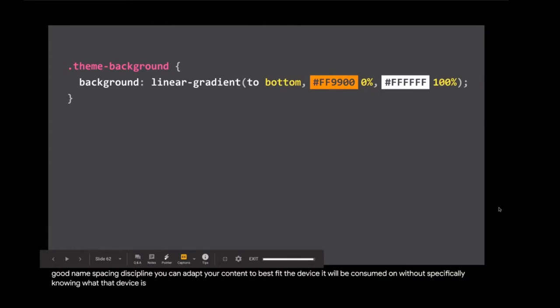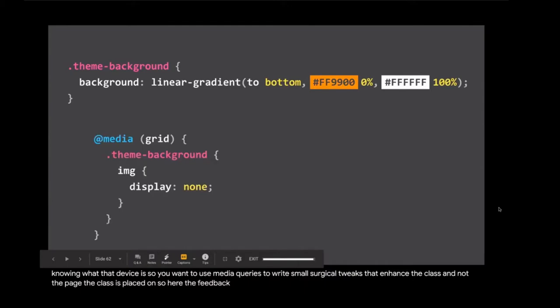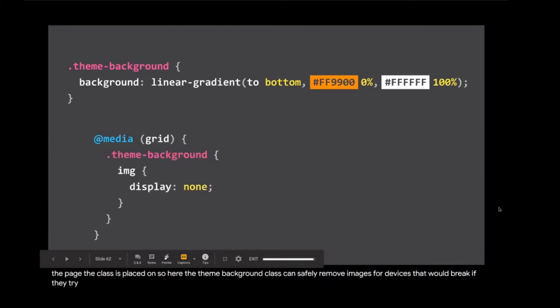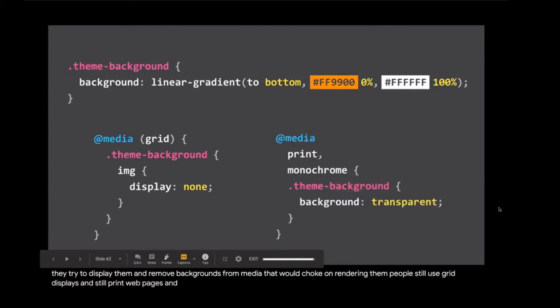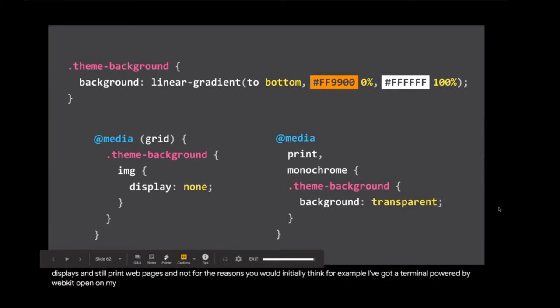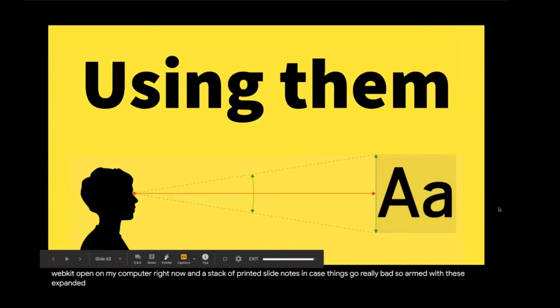So why is all of this so great? With good namespacing discipline, you can adapt your content to best fit the device it will be consumed on without specifically knowing what that device is. So you want to use media queries to write small surgical tweaks that enhance the class and not the page the class is placed on. Here, the theme background class can safely remove images for devices that would break if they tried to display them and remove backgrounds from media that would choke on rendering them. People still use grid displays and still print web pages, and not for the reasons you'd initially think.